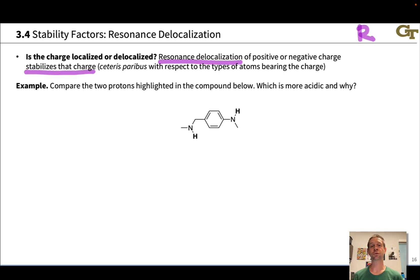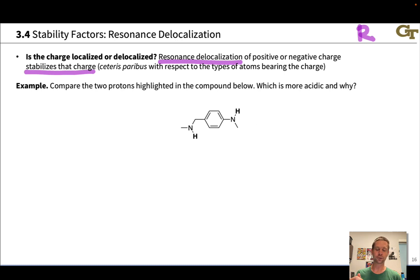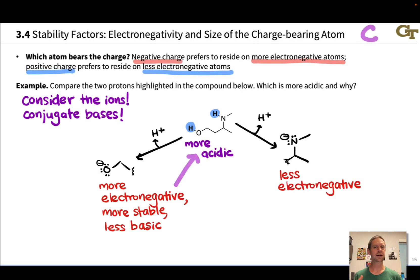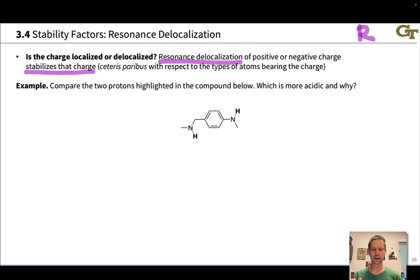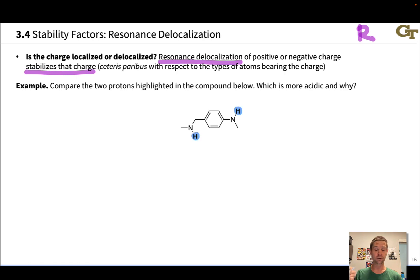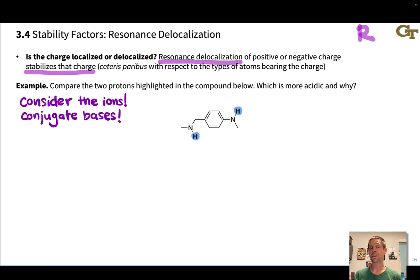The second most important factor is resonance delocalization of charge or electron pairs. Resonance delocalization of positive or negative charge stabilizes that charge, and this is particularly true in cases when all other things are equal with respect to the types of atoms bearing the charge. For example, consider a situation where you're looking at two NH groups, where we would generate negative charge in the conjugate bases on the nitrogens, and those two atom types are the same, so the electronegativity factor doesn't really apply.